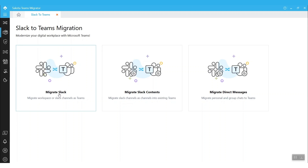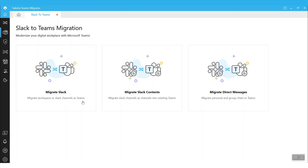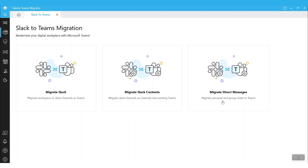For example, the first one is Migrate Slack, where we will migrate each Slack channel as an individual Team to the destination. The second module is meant to migrate Slack channels as Teams channels to the destination. And the final one is to migrate one-on-one chats and group chats.